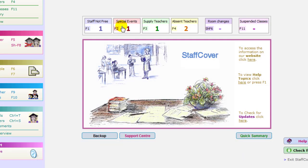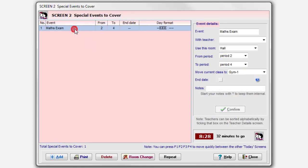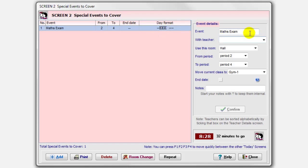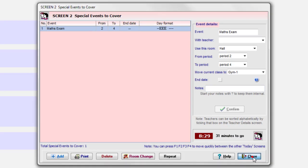That's screen one. Let's close that and let's look at screen two. This is a screen about special events. Are there any special events in school today that need to be covering? I've entered one here. Here's a maths exam. The maths exam is from period two, period three and period four. Not period one, but periods two, three and four. And I've entered it over here. Maths exam. I haven't specified a particular teacher, although I could do. I've told them the room we want. We want it to be in the hall from period two to period four. And any class that normally would be in the hall, I want to move it to the gym. So a class that's normally in the hall would have to be moved out.